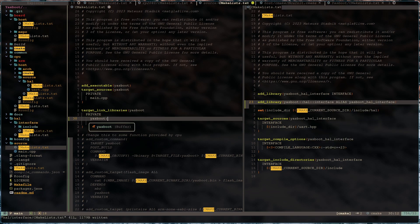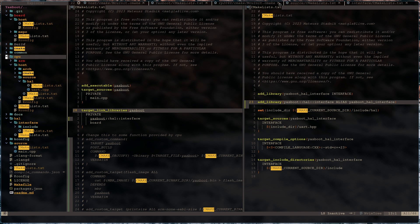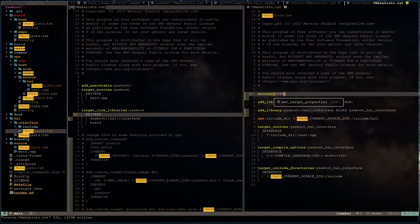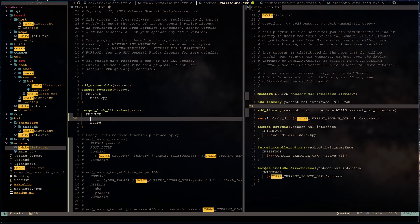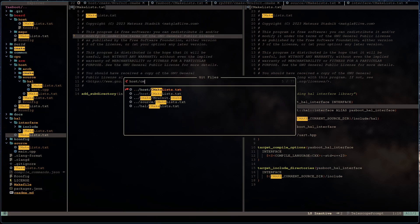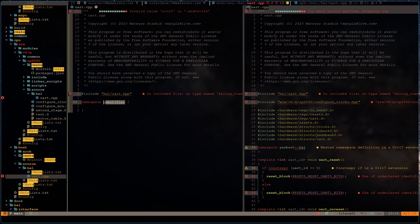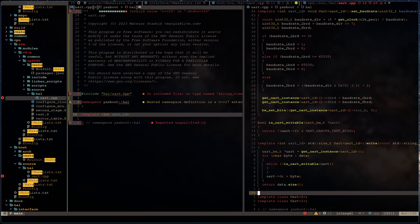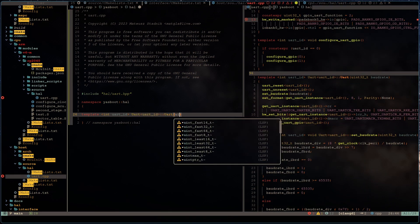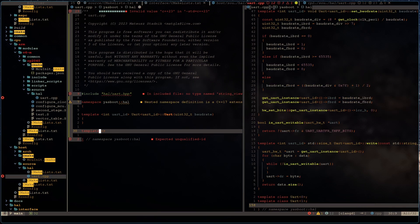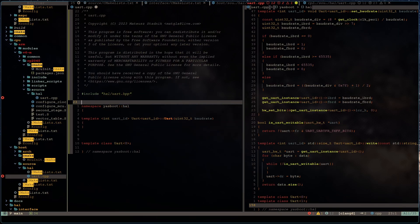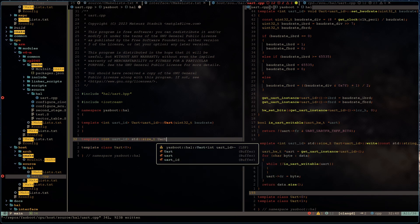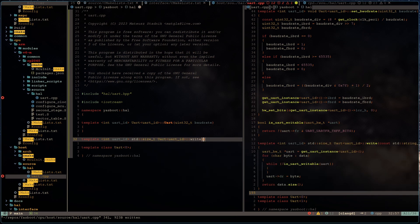And every board defines exactly same library with exactly same name. After that, Yasboot project includes only board. And this board contains actual board implementation. For example, for host or for MSPC or for Raspberry Pico. After that, Yasboot project includes only board. And this board contains actual board implementation. For example, for host.